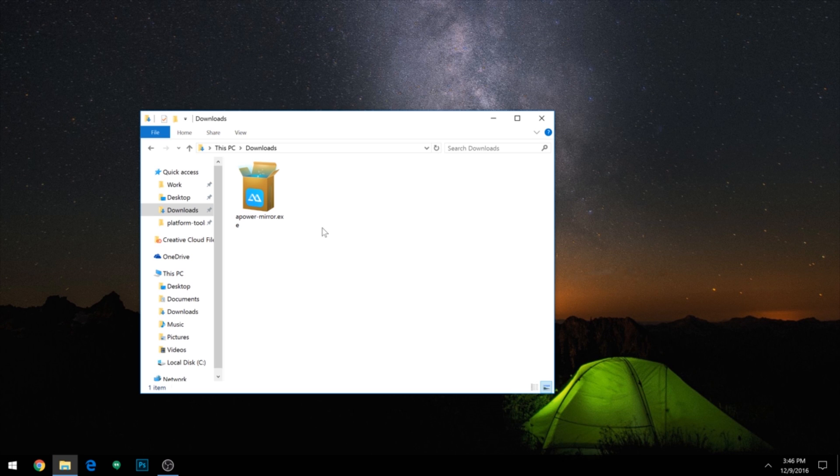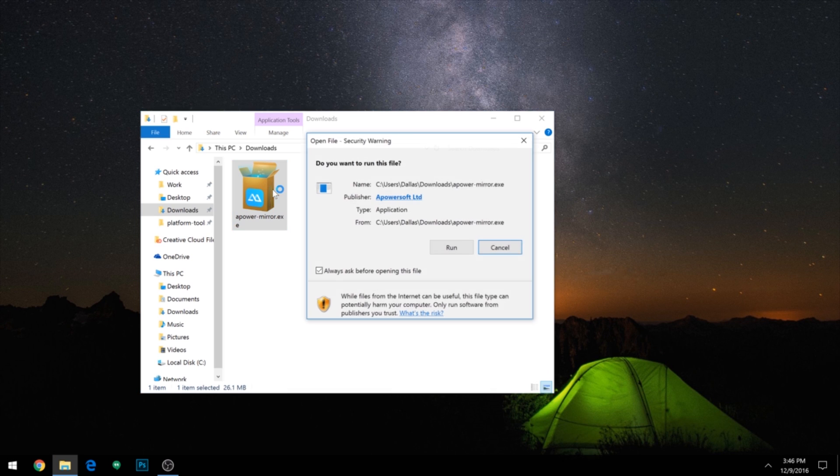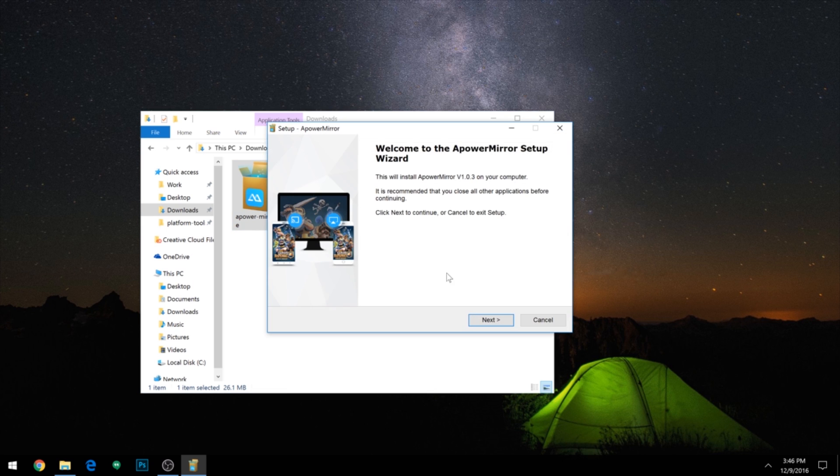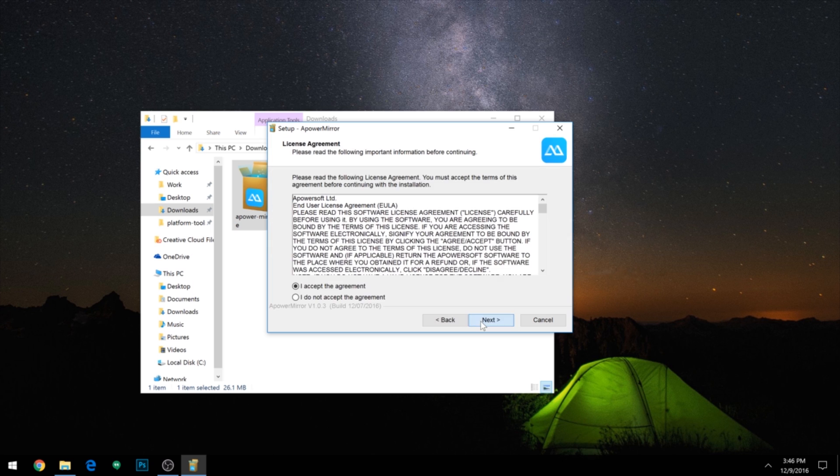Now over here, you'll just need to install the APowerMirror companion app for PC. You can download the installer file from step 3 at my full tutorial. And once you've done that, just launch the EXE and follow the prompts to get it installed.